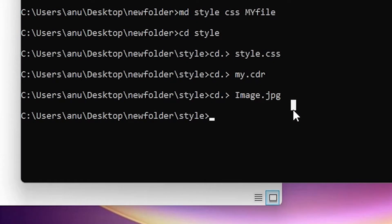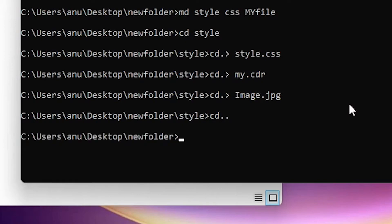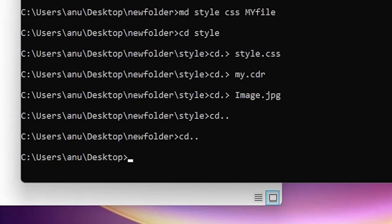Now we want to go back to our new folder using the command line — that is very easy. Just type cd double-dot and hit Enter, and we go back to the new folder. To go back to the Desktop, just type cd double-dot again and hit Enter.